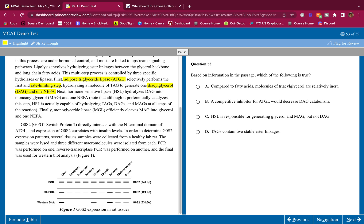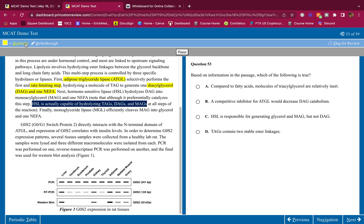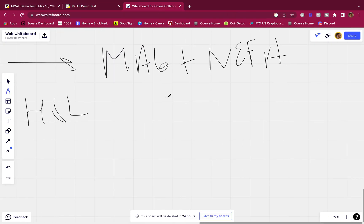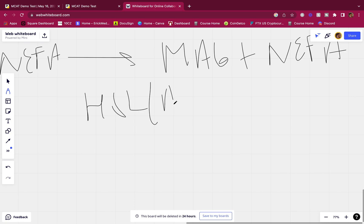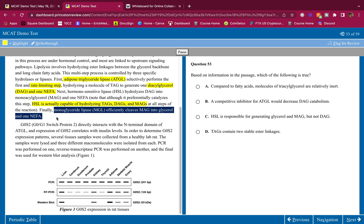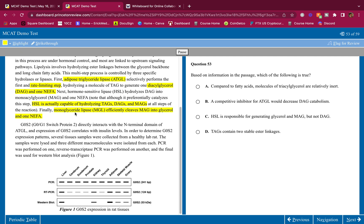Although it preferentially catalyzes step 2, HSL is actually capable of hydrolyzing TAGs, DAGs, and MAGs. You could do all of them. I'm gonna write here 'all of them.' You can do all of them, the MAGs, DAGs, and TAGs at all steps of this reaction. Finally, monoacylglycerol lipase efficiently cleaves MAG into glycerol and one NEFA. I'm not going to write that down because that kind of makes sense.